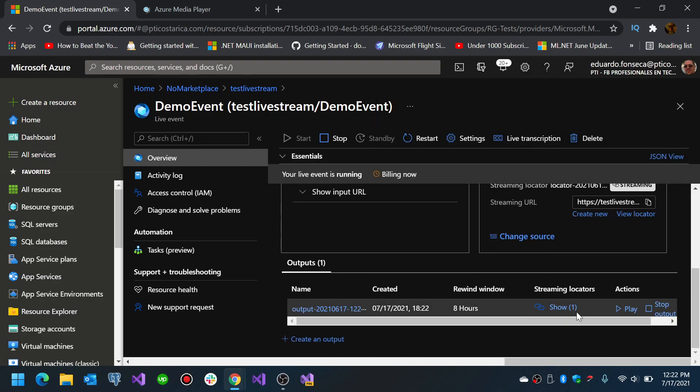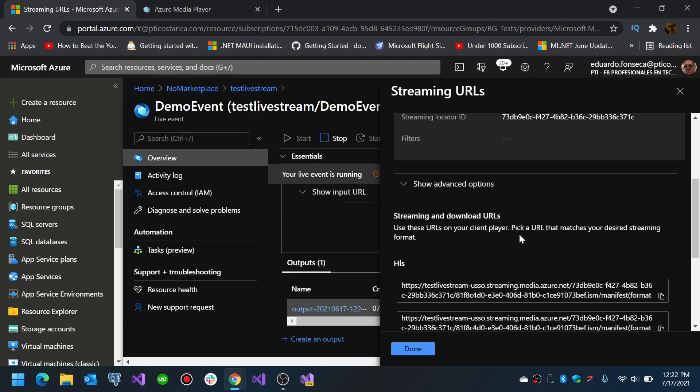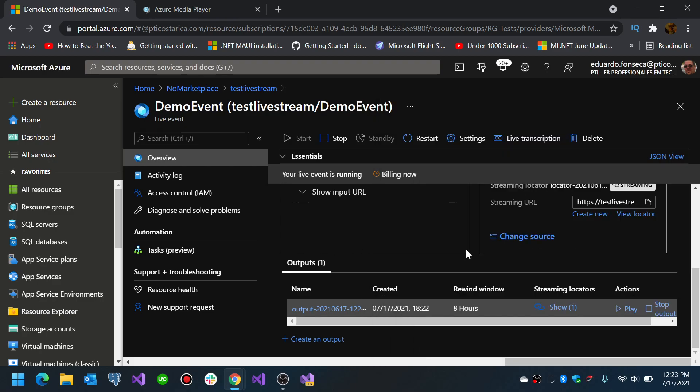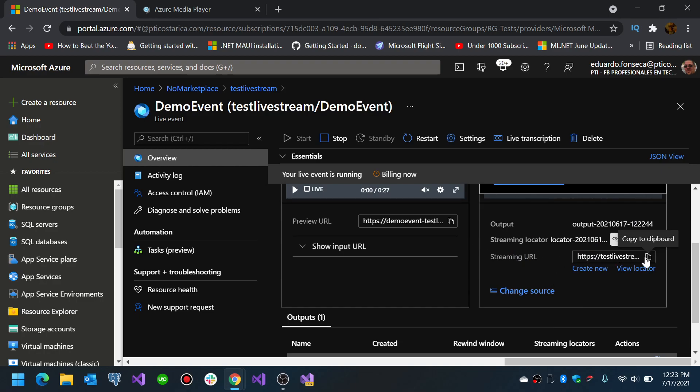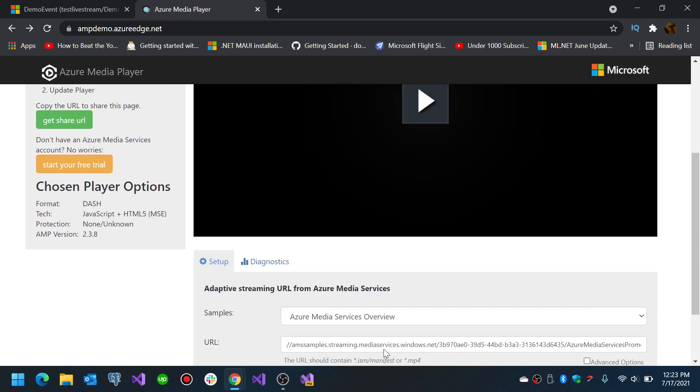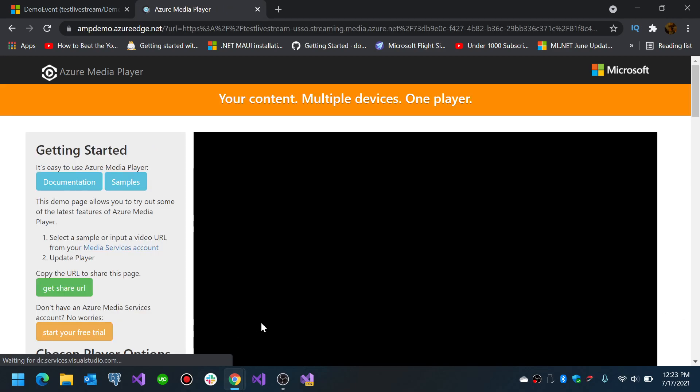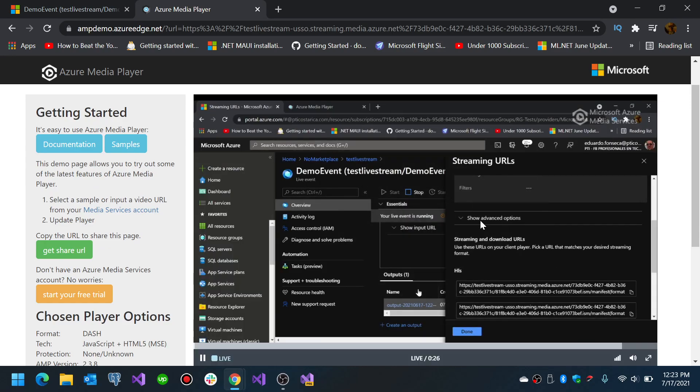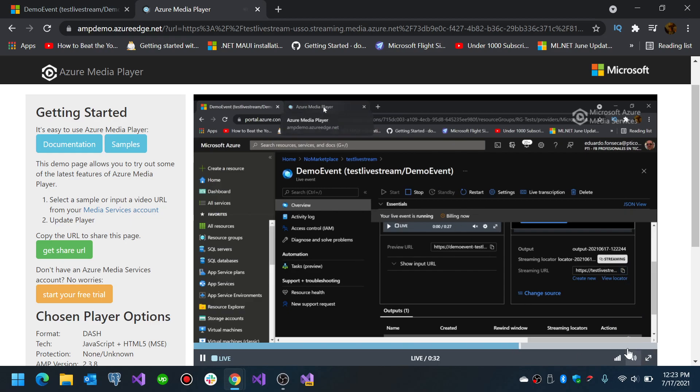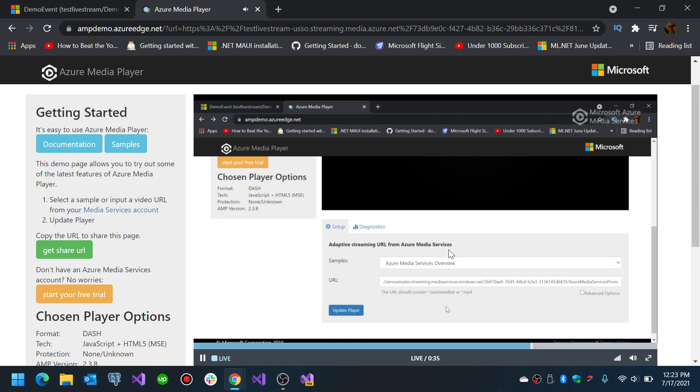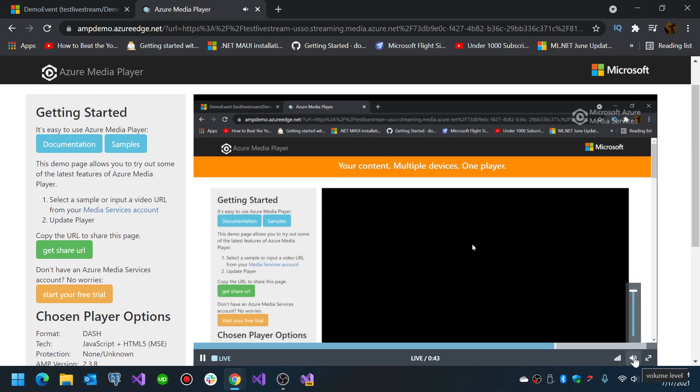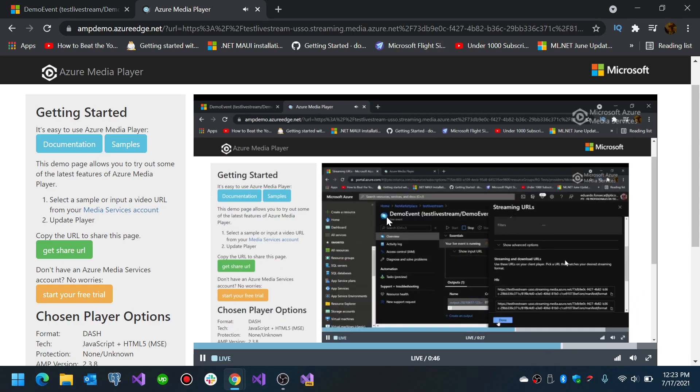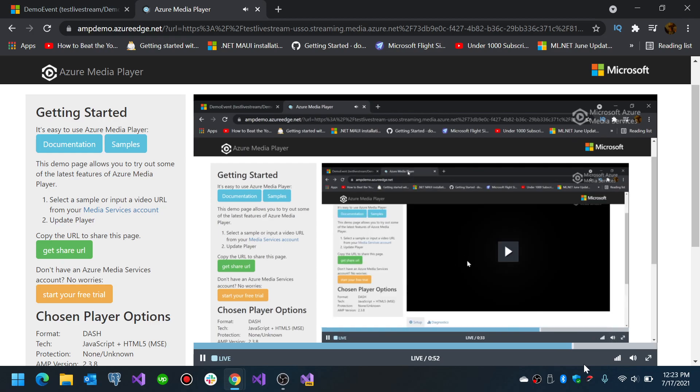So you will see that now if I go to streaming locations, streaming URL, and if I go to Azure media player and here I put that URL, the ISM manifest file, and update player, I will see the information in here.